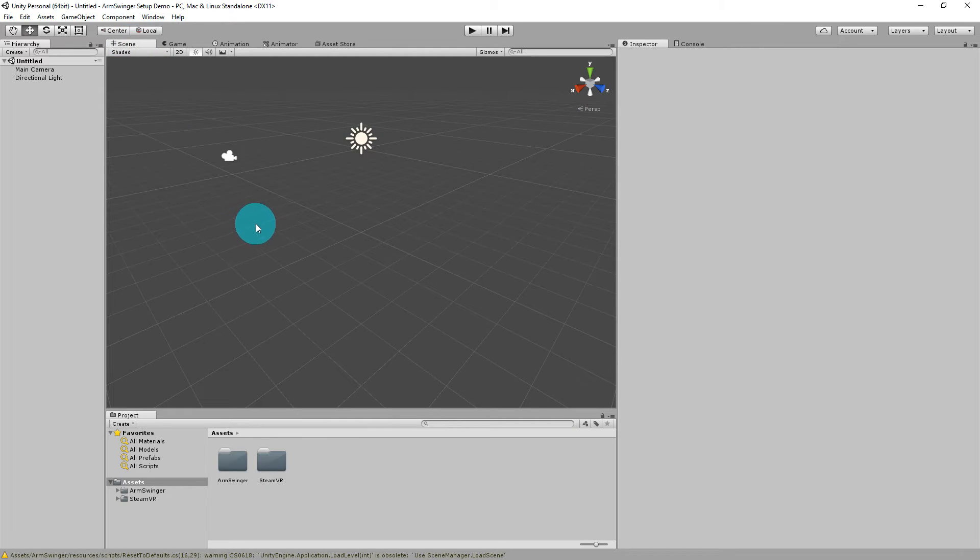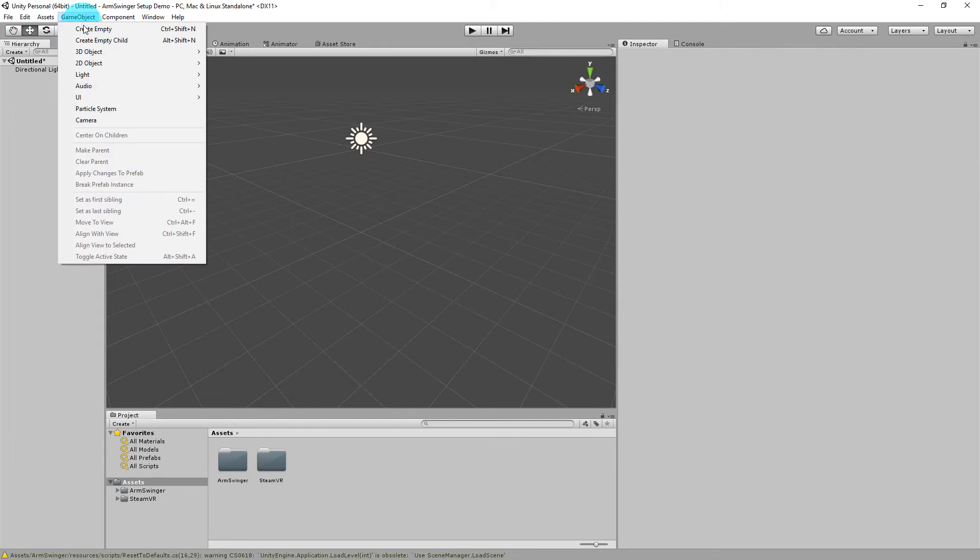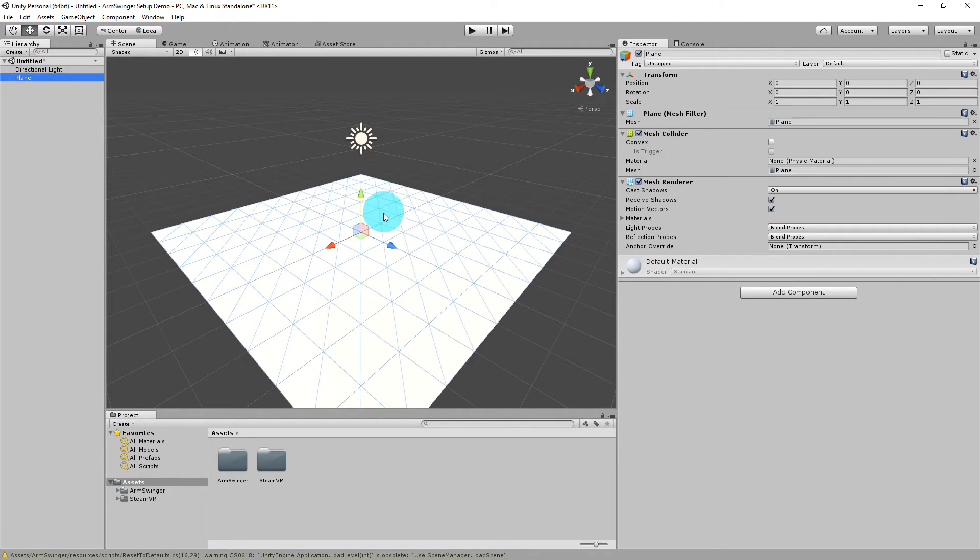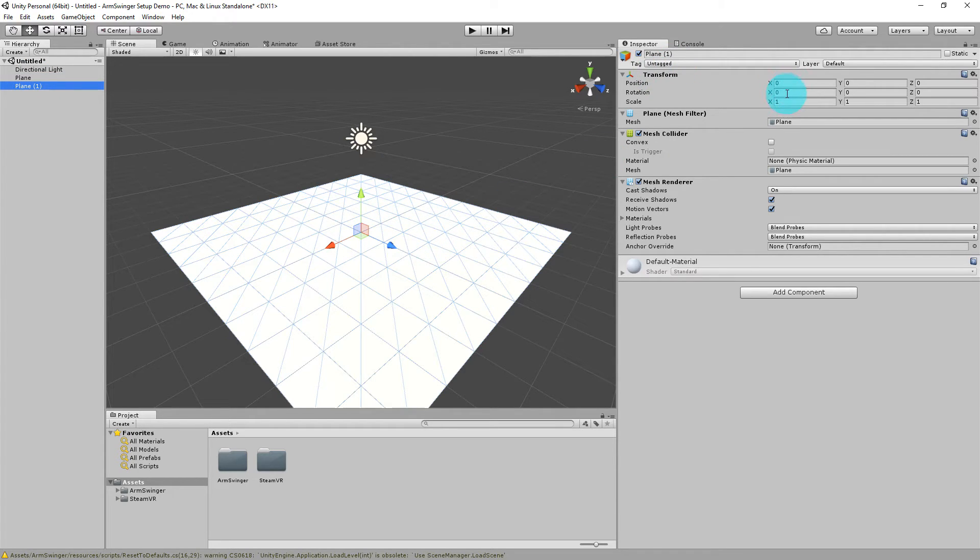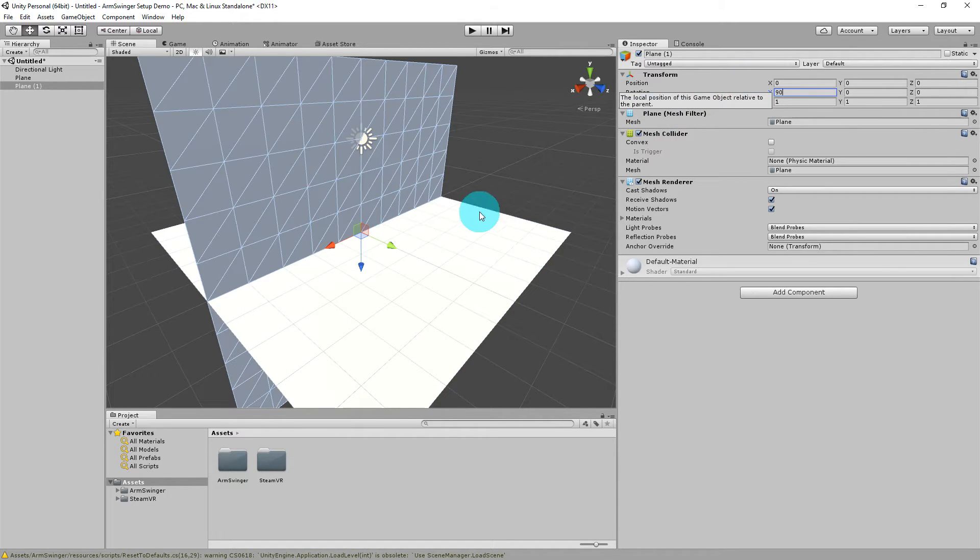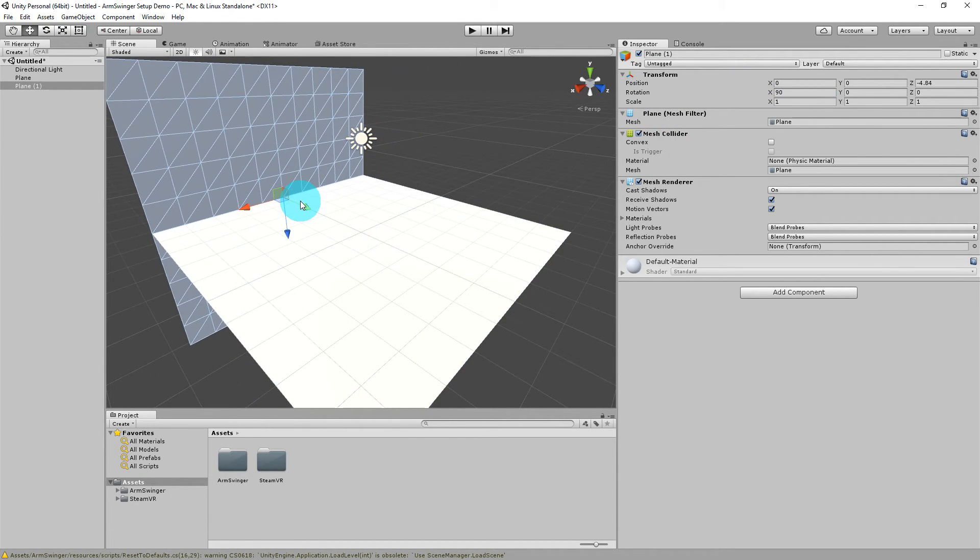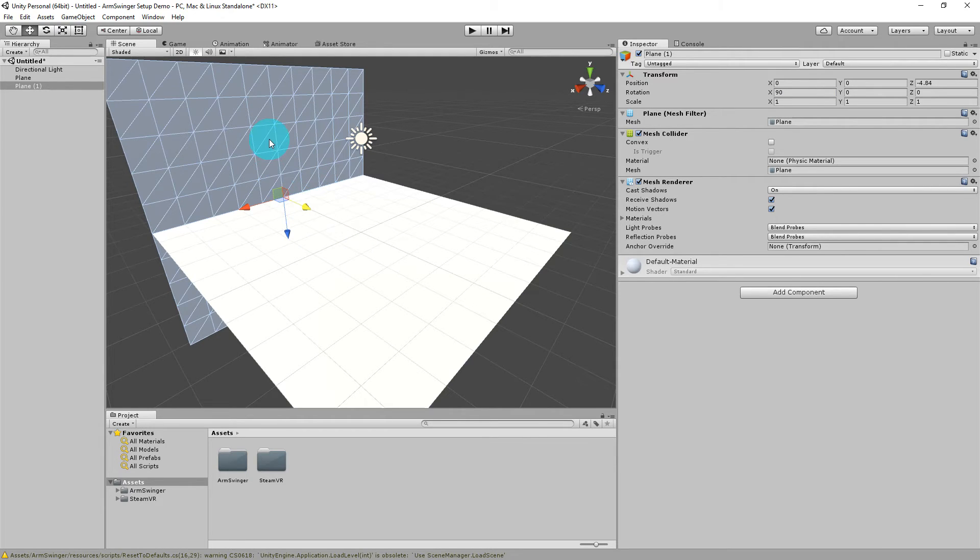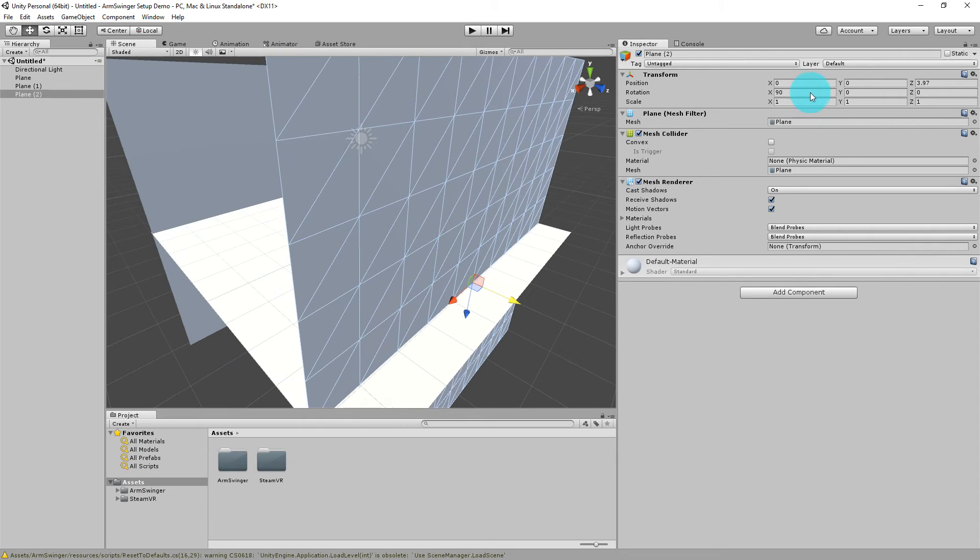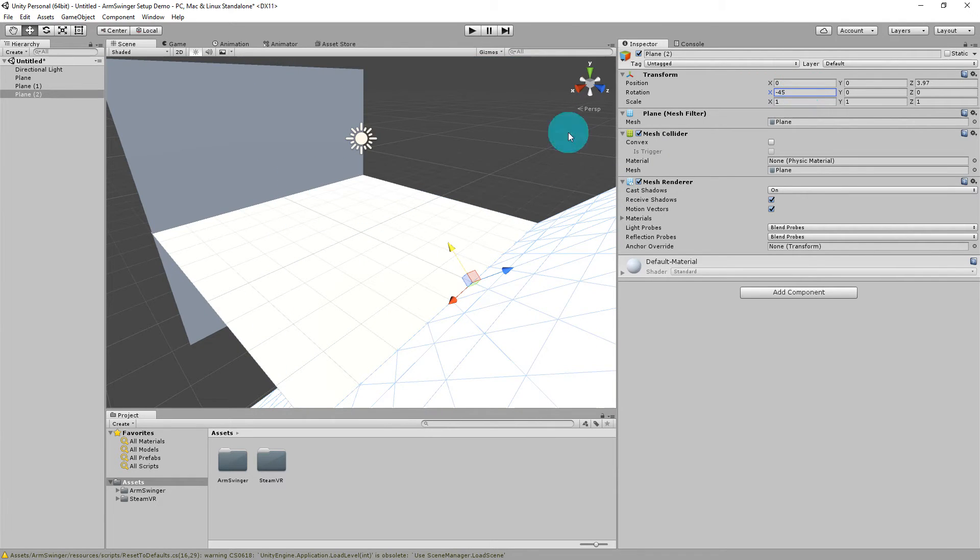So we come back to our scene. Let's go ahead and make some interesting geometry for us to test Armspringer on, or at least semi-interesting. Start by deleting the main camera. We certainly don't need it. And then I'm going to insert, say, a plane. And then I'll make a duplicate plane, except I'll turn that into a wall. There we go. And then let's also put a slope. Okay, so that should give us something to start with.